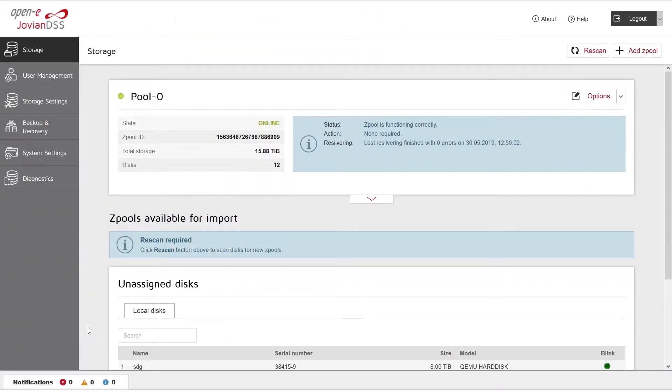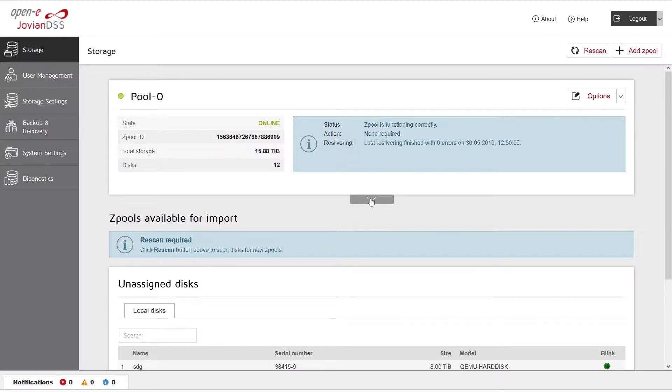Click Storage in the main navigation menu on the left. Navigate to the pool to which you want to add a snapshot.